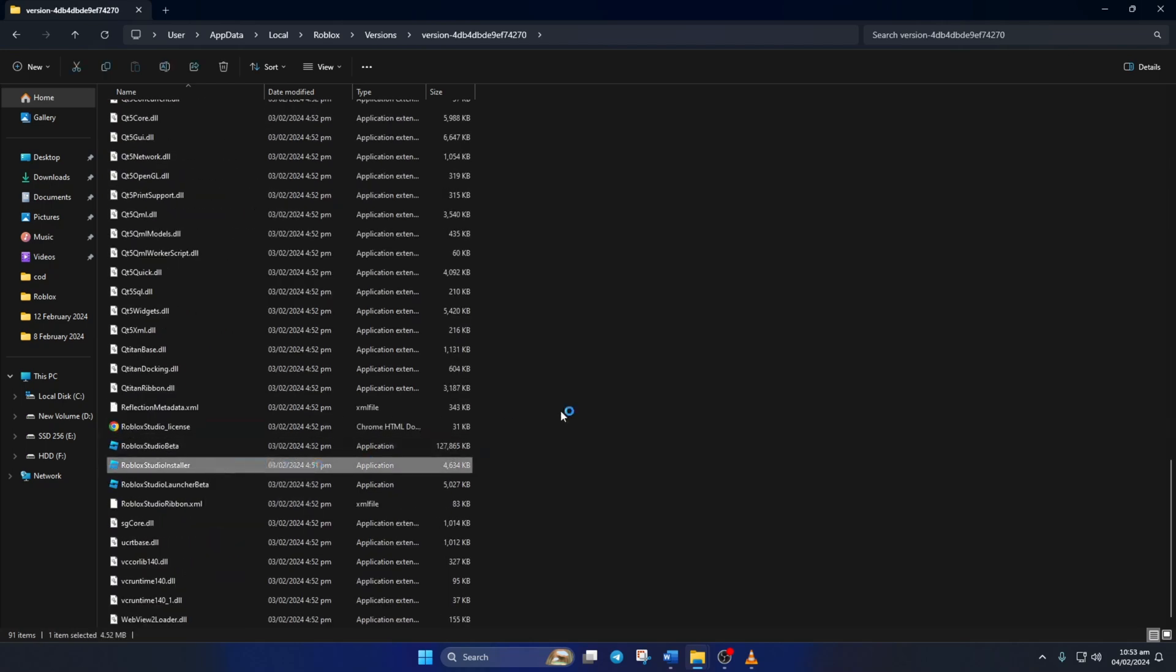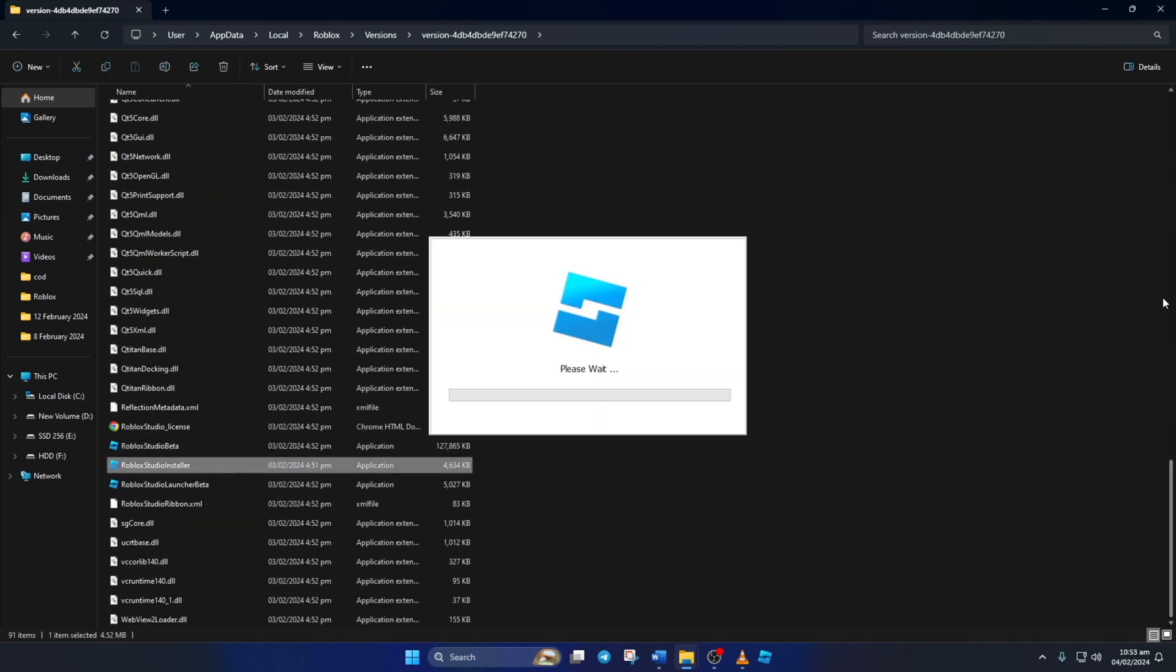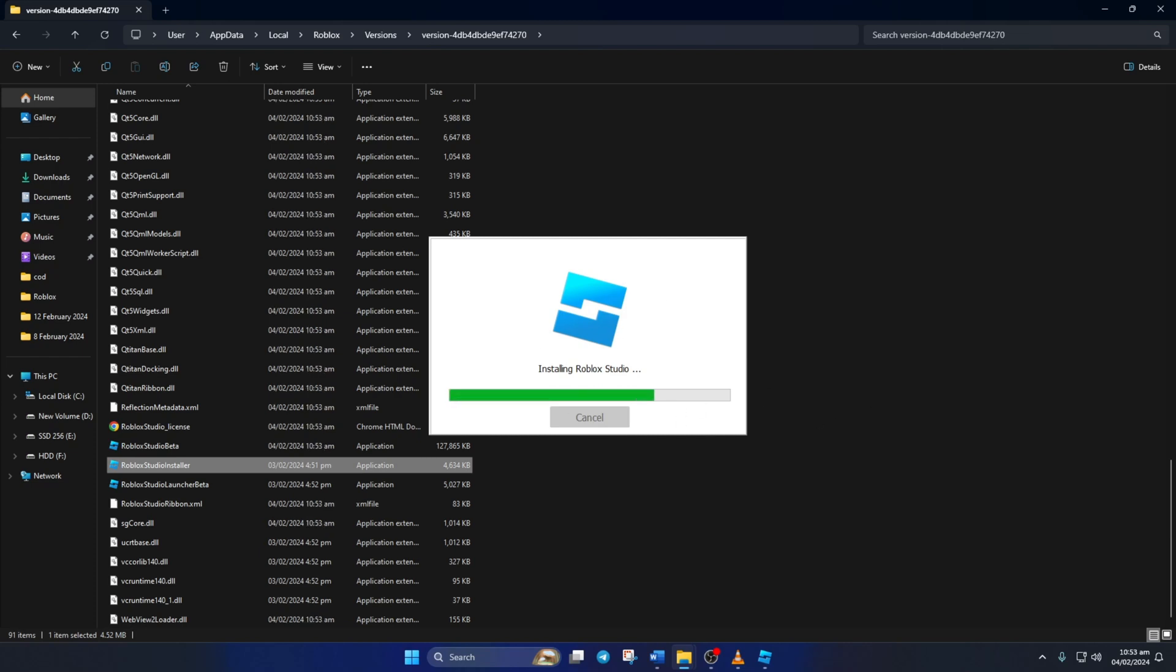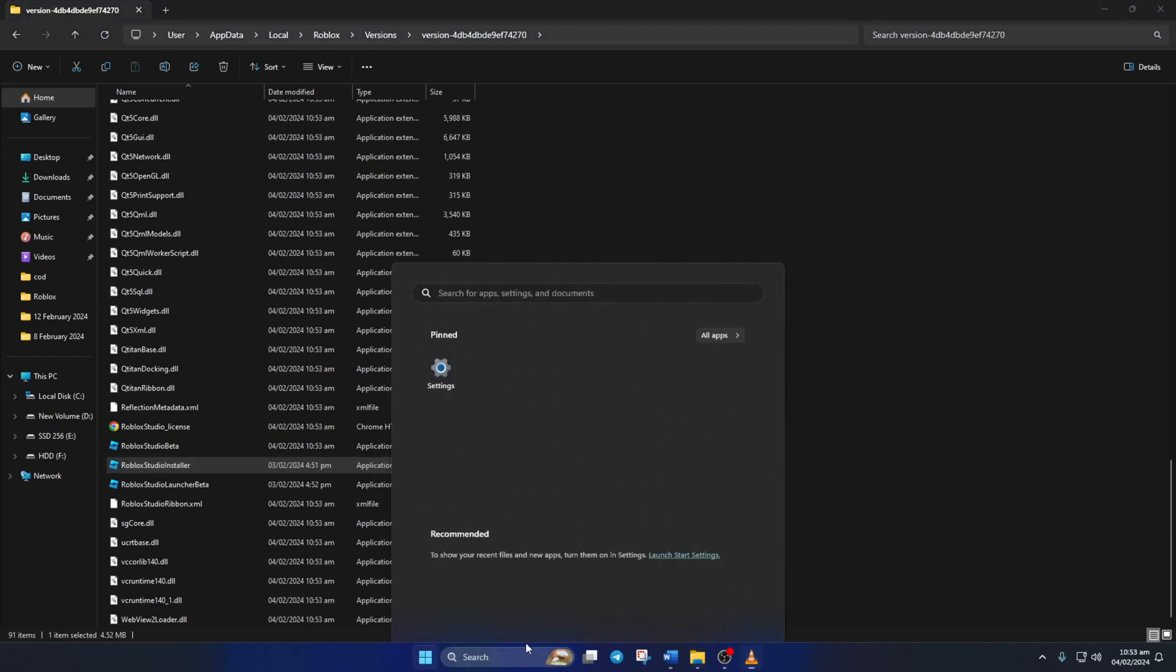And it should start repairing and reinstalling Roblox Studio. After it finishes, restart your computer and check if the error is gone.